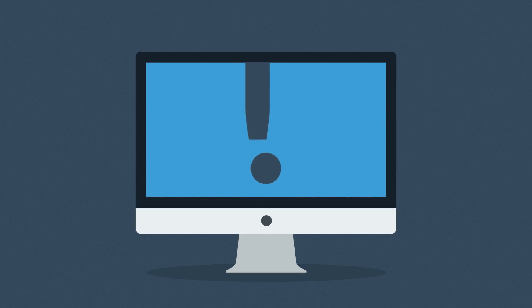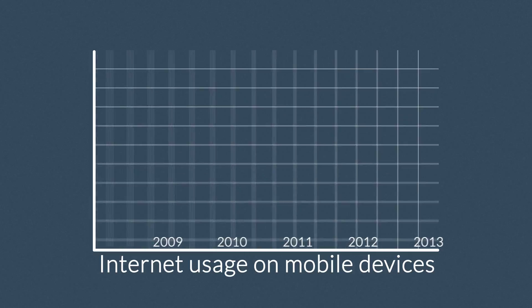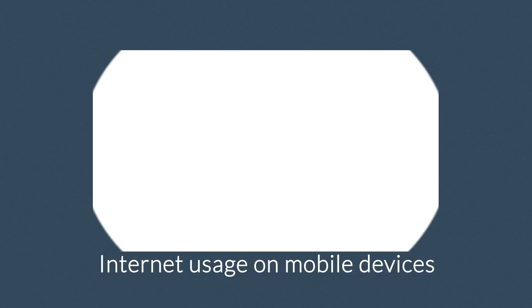But wait, how about mobile devices, smartphones and tablets? The share of Internet usage on these devices is growing every day.